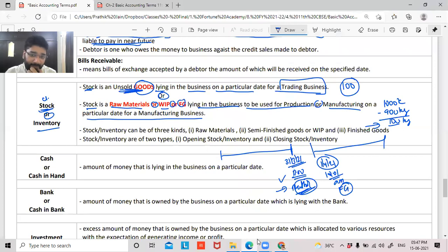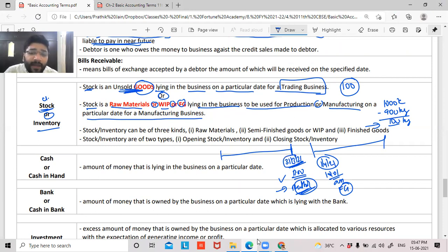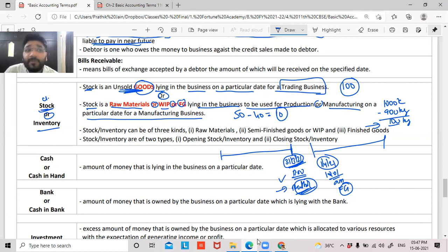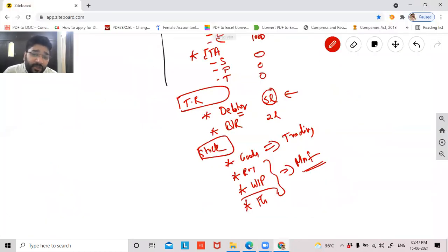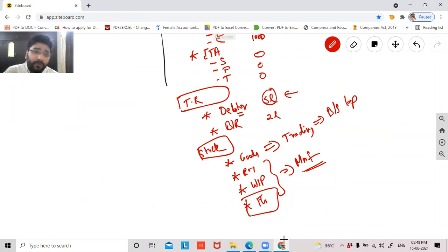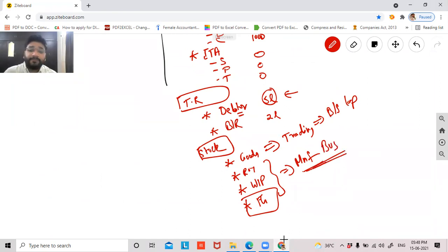On 31st March 2021, if you manufactured 50 cakes but only sold 40, the remaining 10 cakes are shown as finished goods. Goods refers to the trading business — buying and selling laptops or mobile phones without manufacturing. Raw material, WIP, and finished goods relate to the manufacturing business.